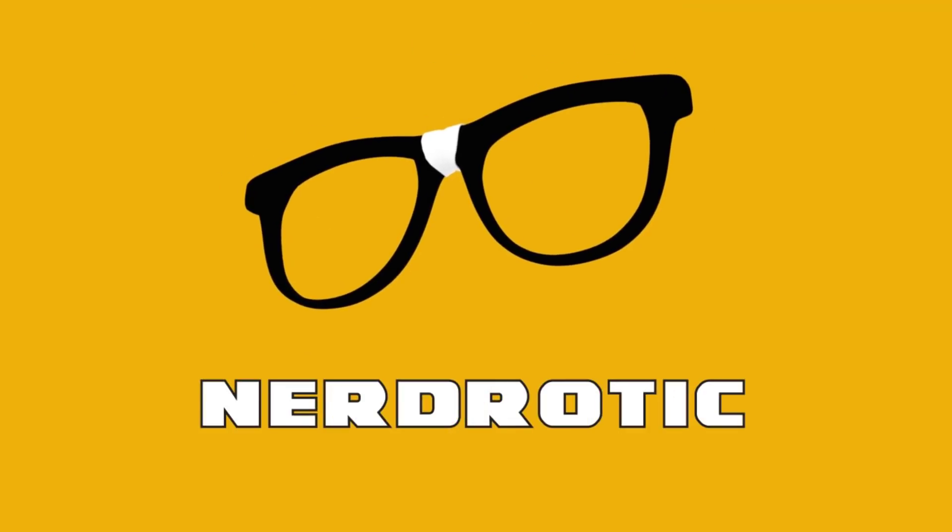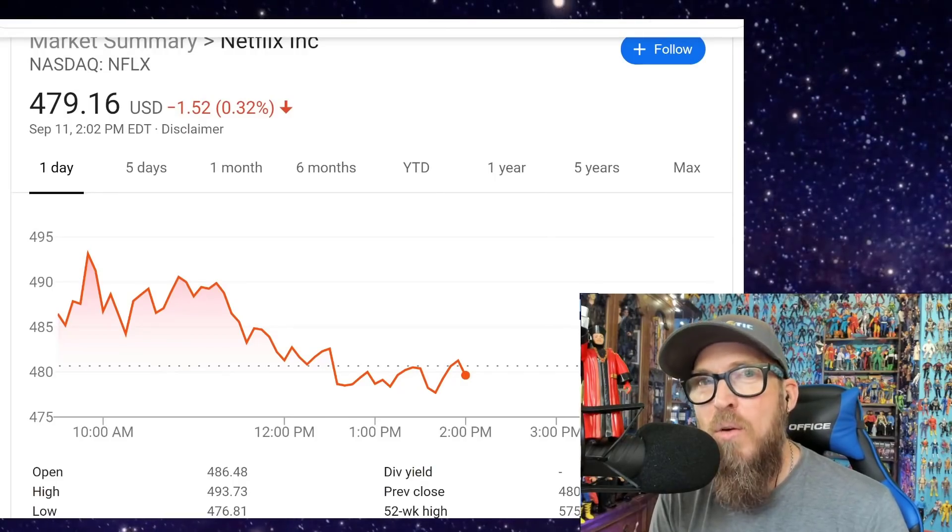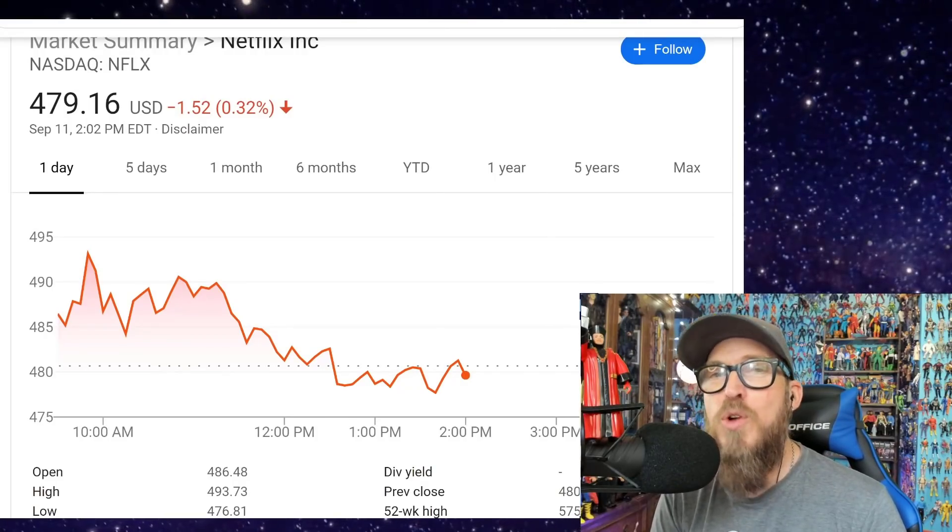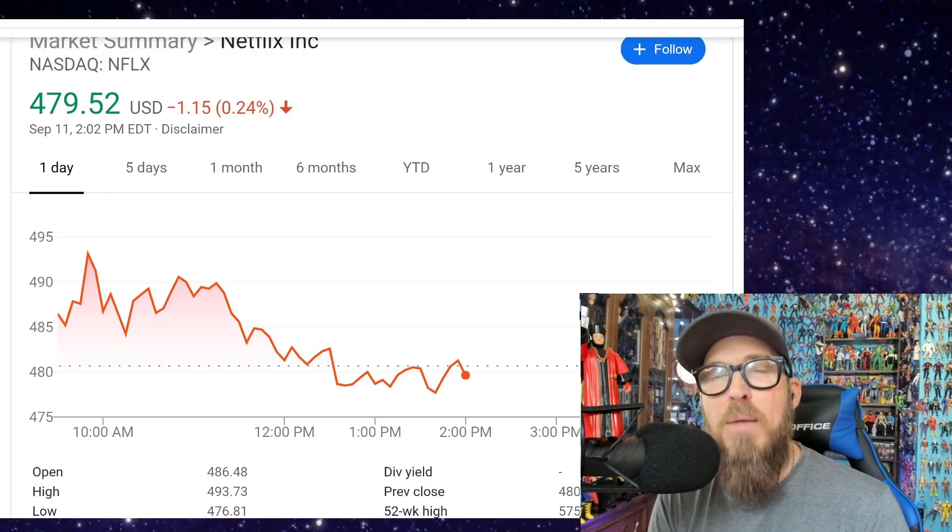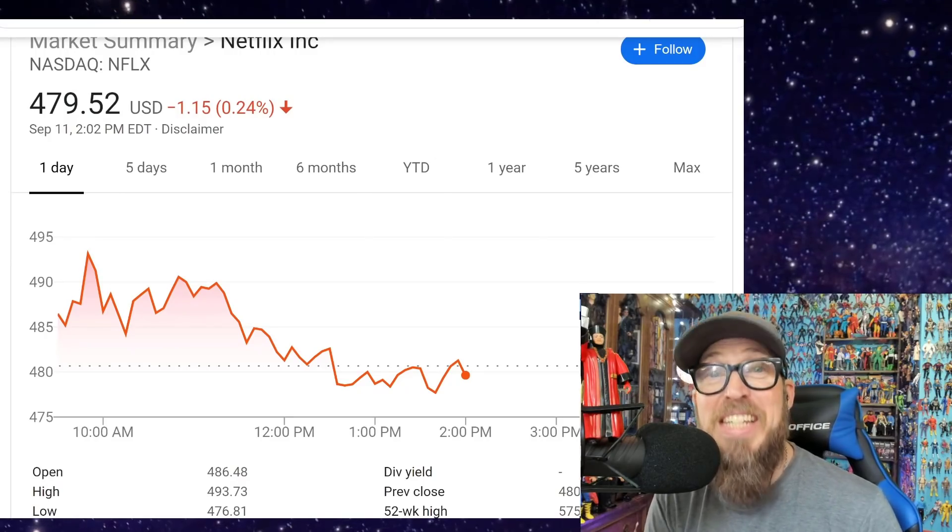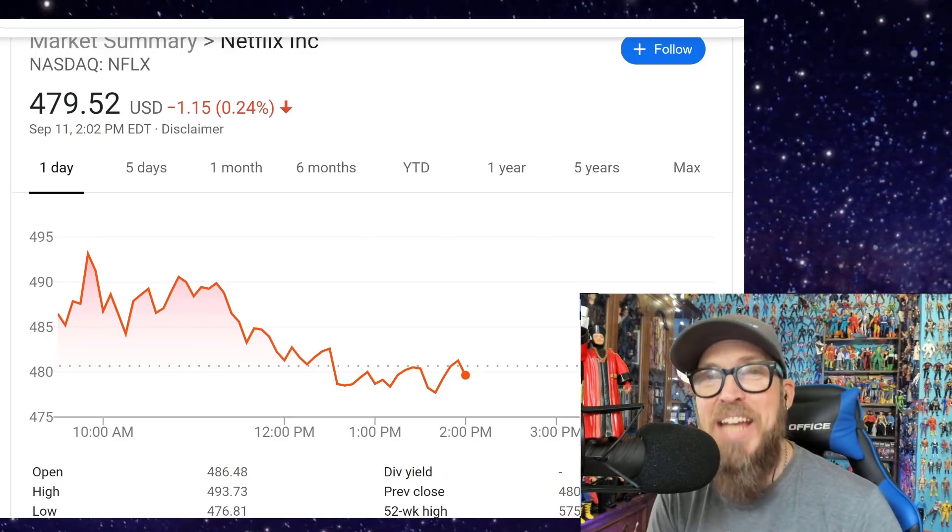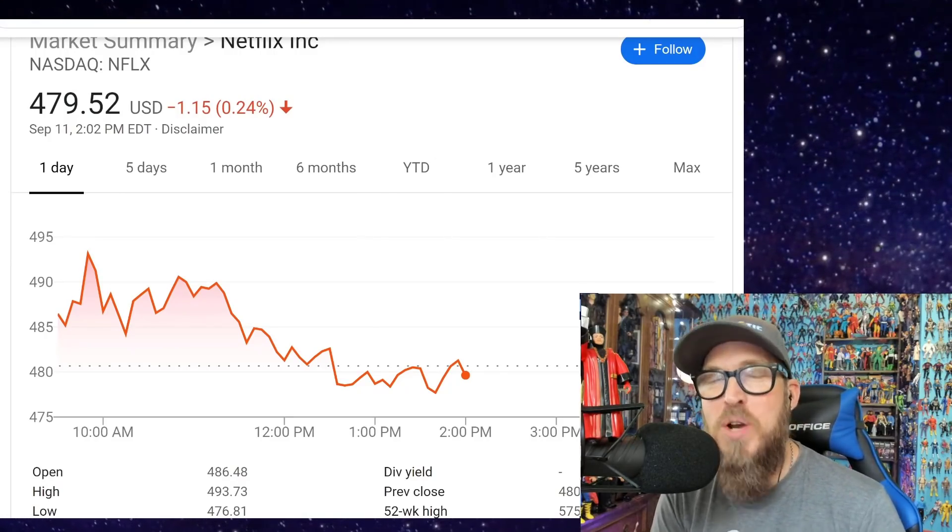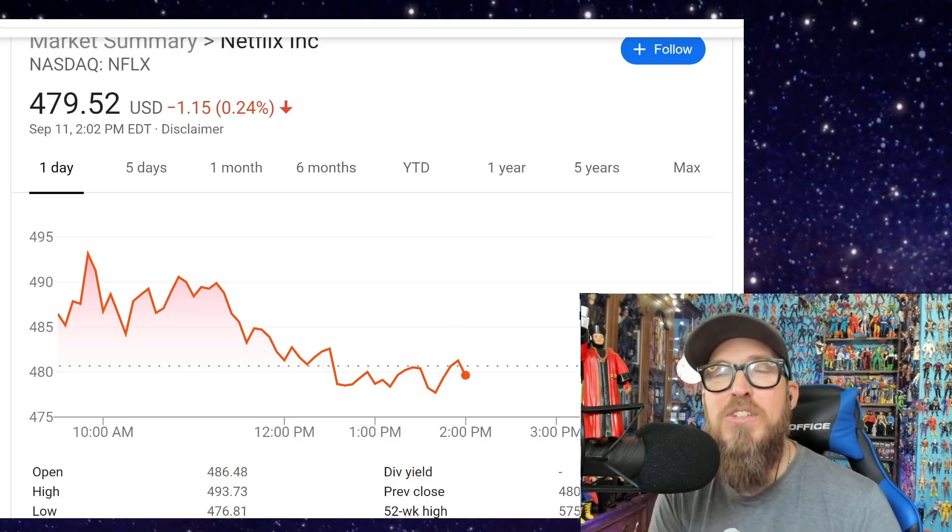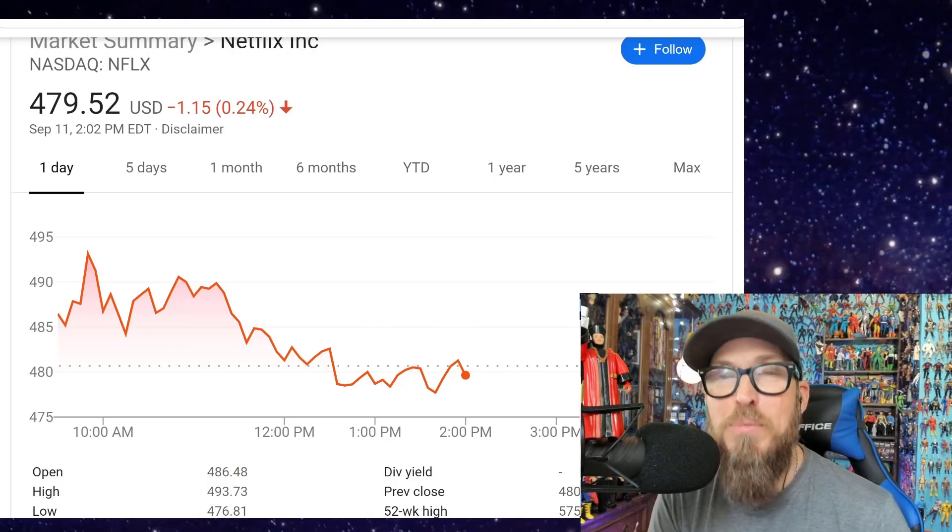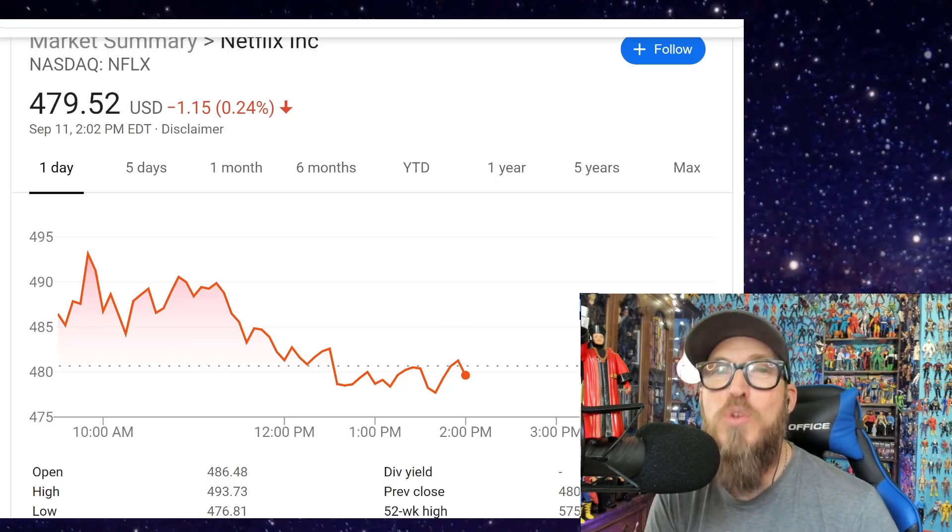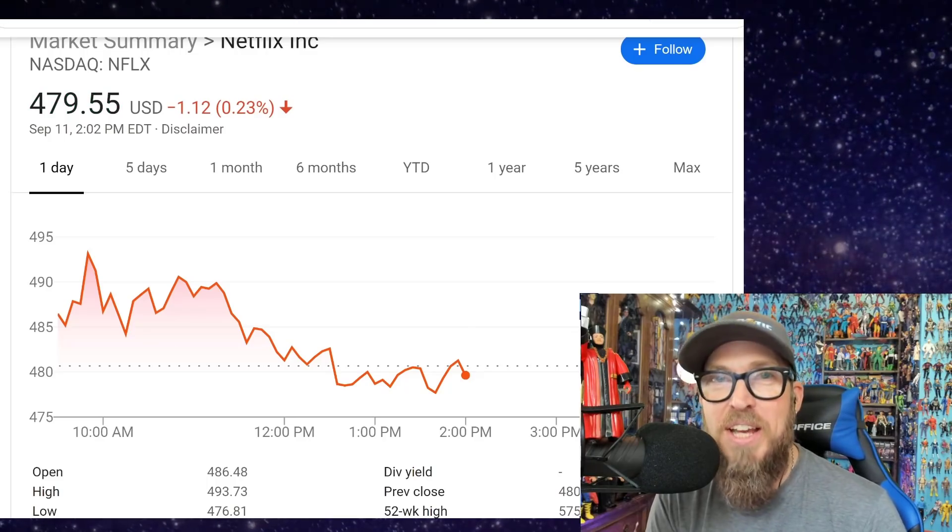nerd erotic.com, I'm here to tell you I understand what the filmmaker was trying to say with the film Cuties. I'm also here to tell you that Netflix stock is tanking a day after Cancel Netflix was trending on Twitter all day.